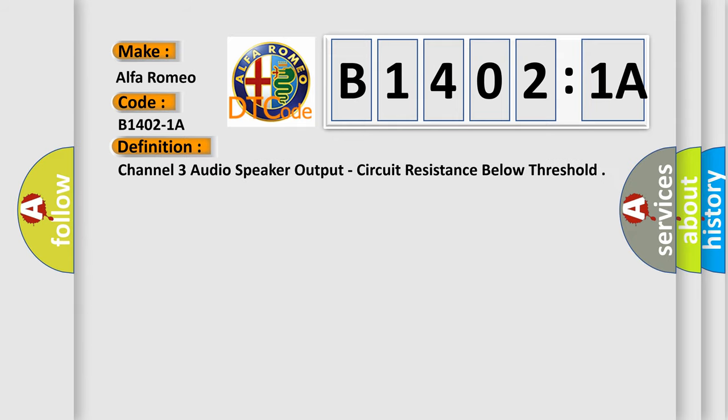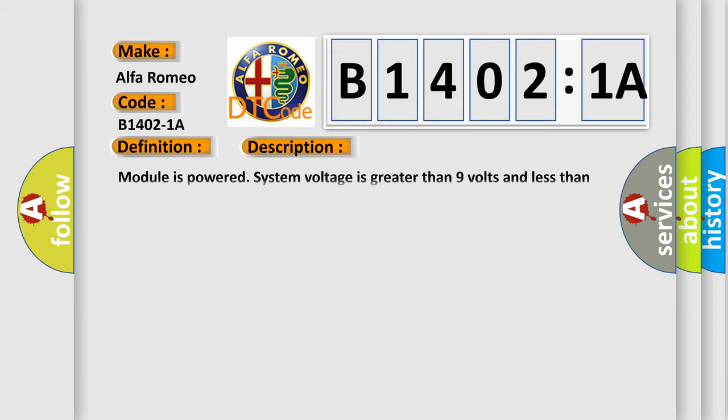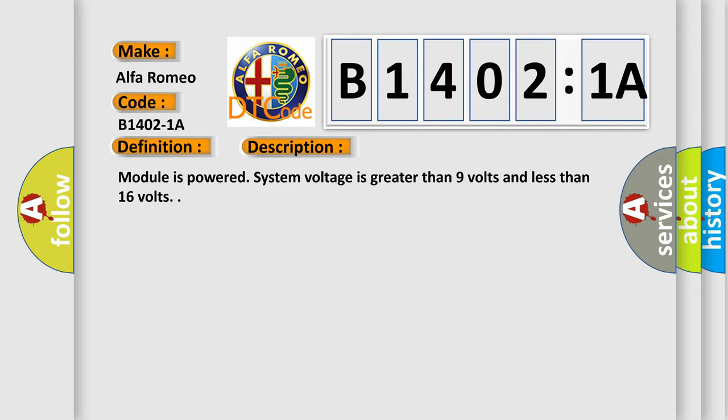The basic definition is Channel 3 audio speaker output, circuit resistance below threshold. And now this is a short description of this DTC code. Module is powered, system voltage is greater than 9 volts and less than 16 volts.